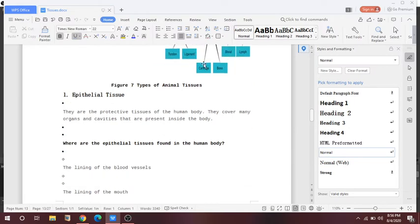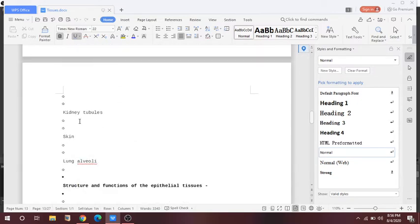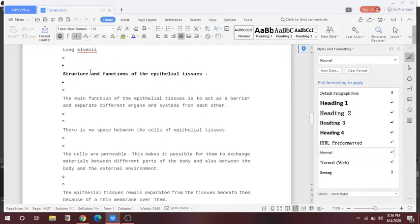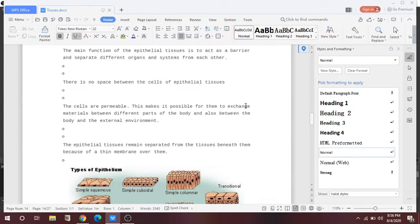Now let's start with epithelial tissue. These are the protective tissues of the human body. They cover many organs and cavities present inside the body. Epithelial tissues are found in the lining of blood vessels, the lining of the mouth, kidney tubules, skin, and lung alveoli. The main function of epithelial tissue is to act as a barrier and separate the different organs and systems. There is no space between the cells of epithelial tissue, and they are very permeable, making it possible to exchange material between different parts of the body and the external environment.